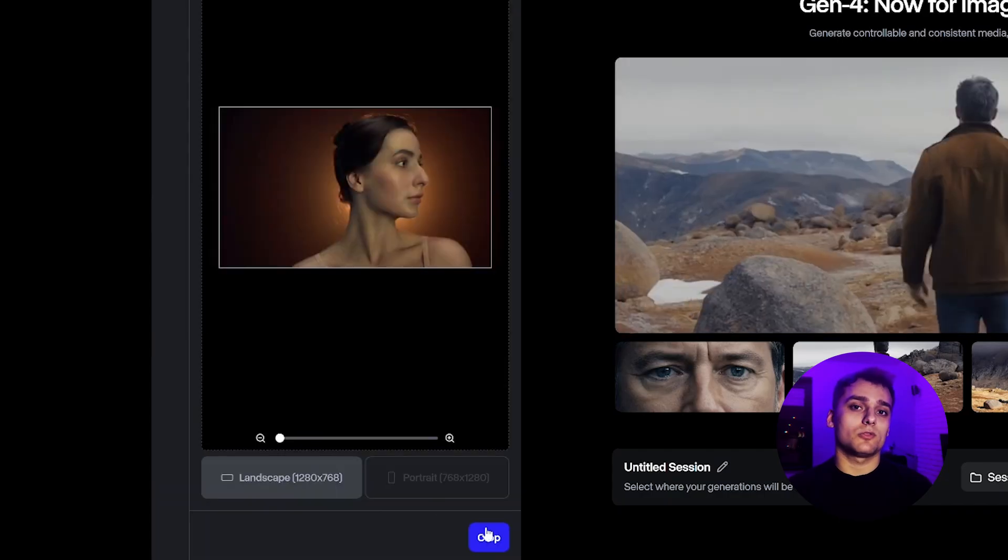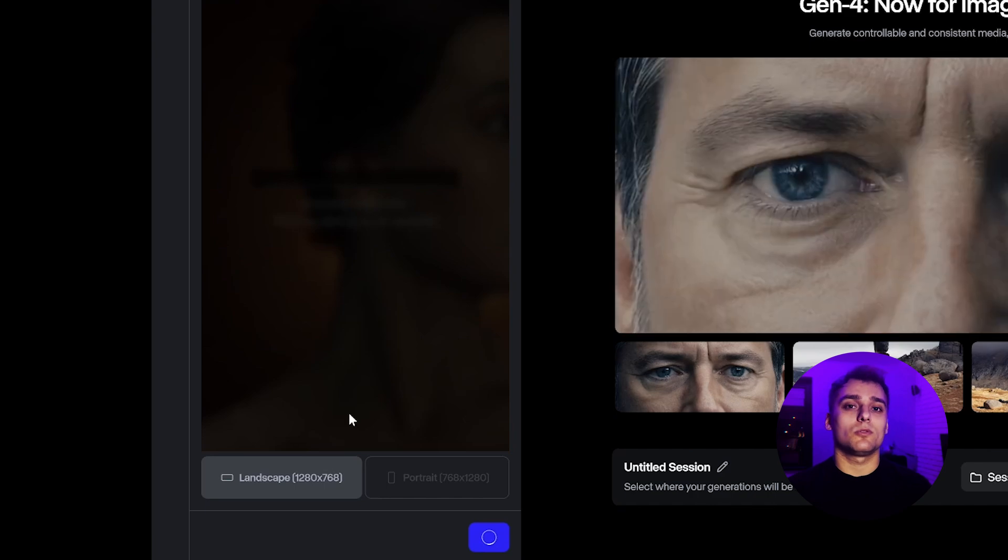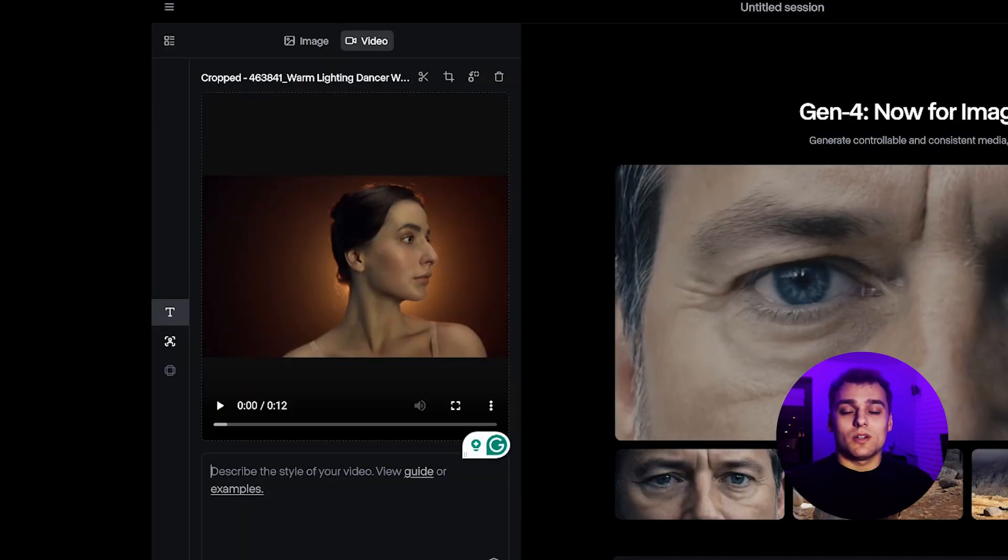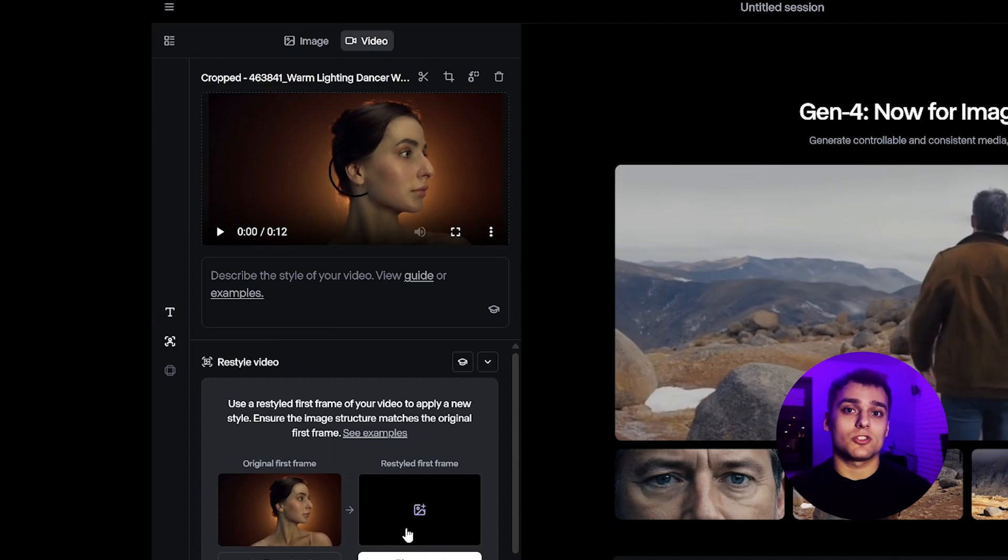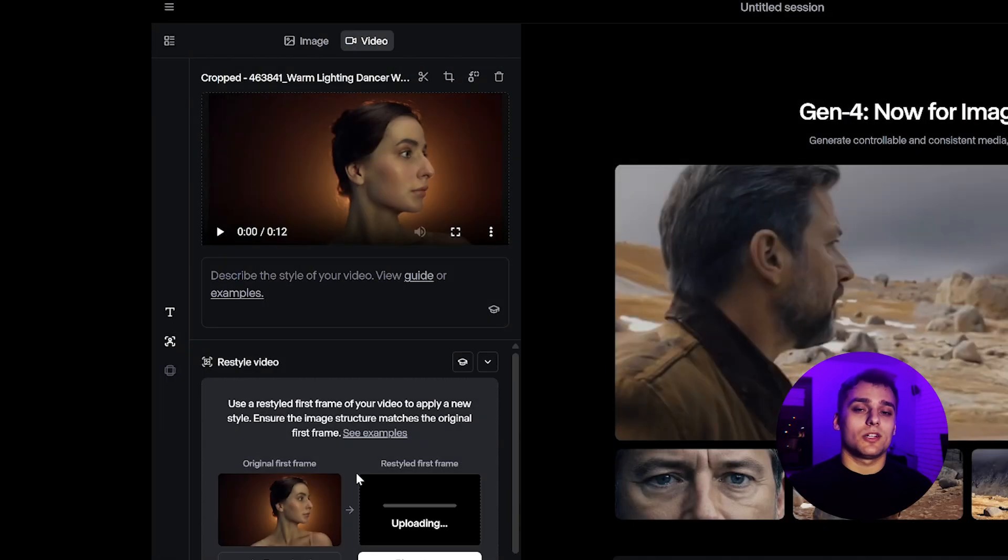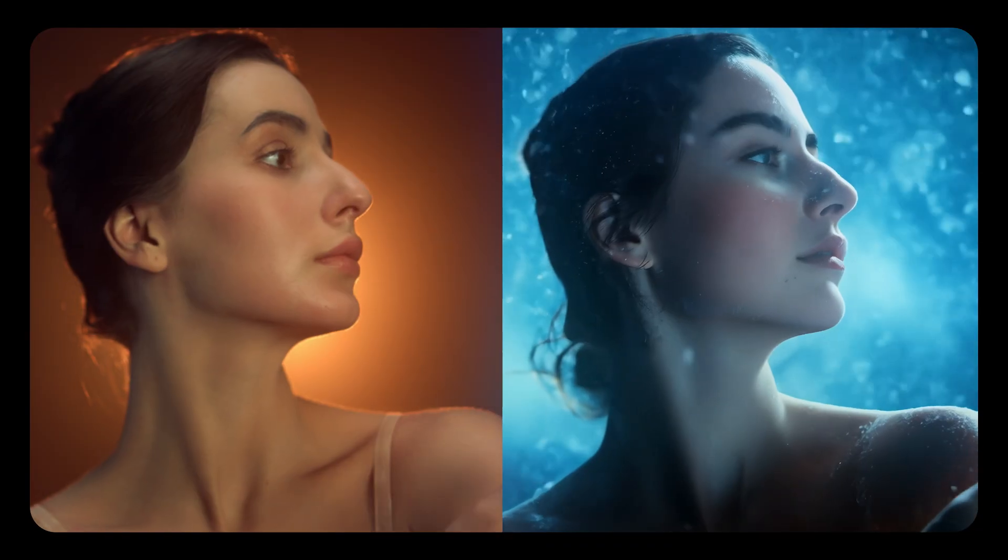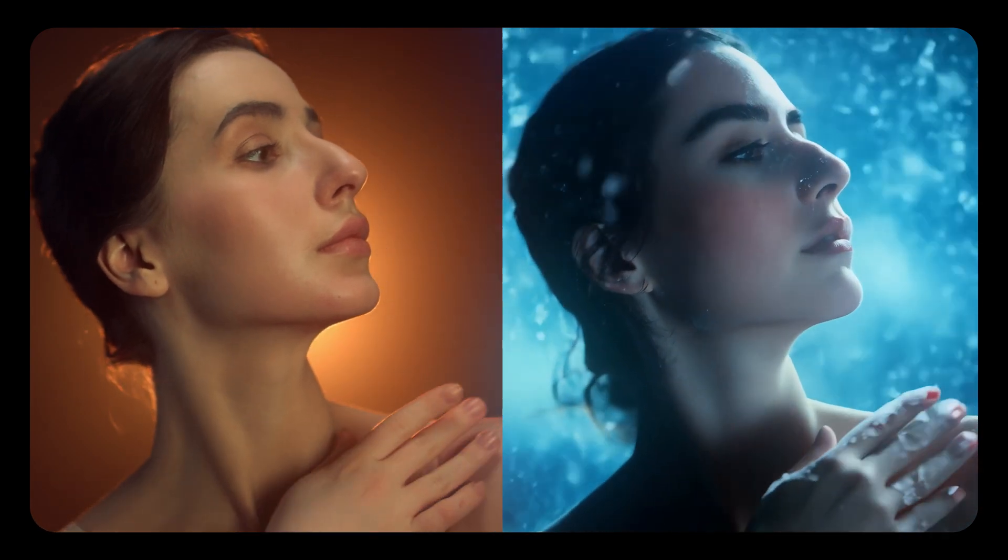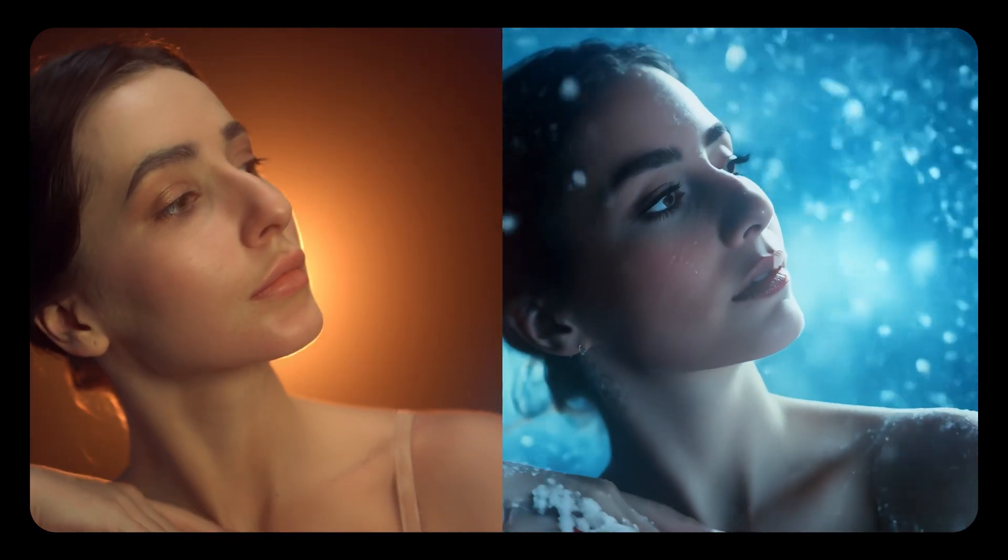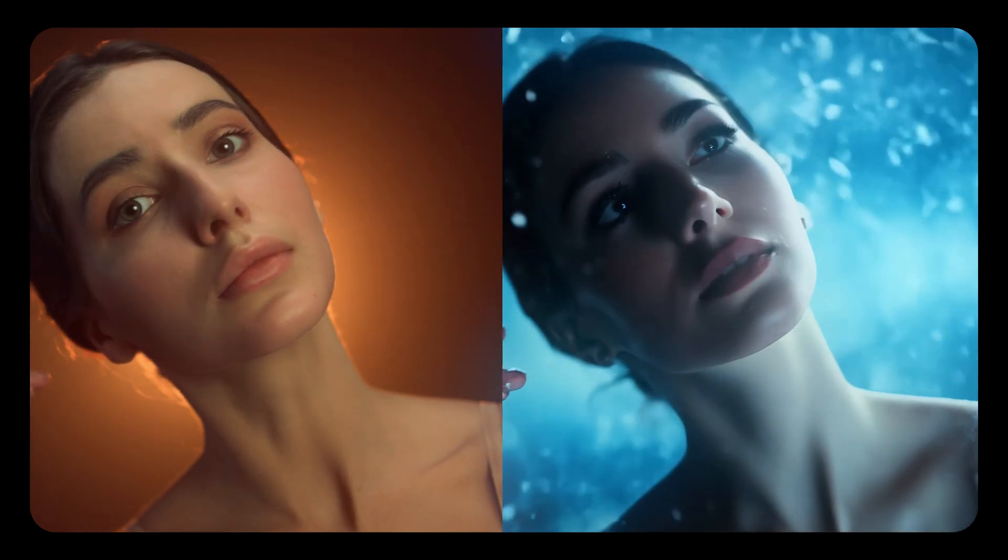Now we go into Runway Gen 3, not Gen 4, because Gen 3 still supports image reference input. We load our original video, add the Midjourney frame as a style reference, and hit generate. No text prompt needed. The animation comes out nicely, though there are minor flaws. Once we upscale it with Topaz Video AI, it'll clean up well and be ready for editing.